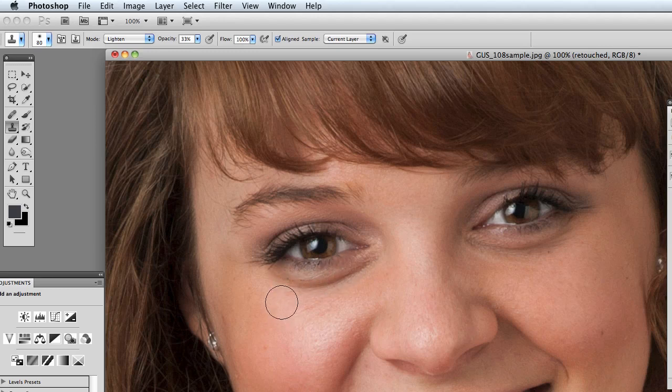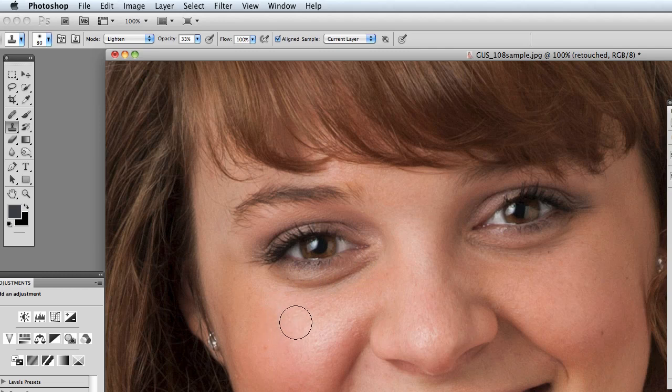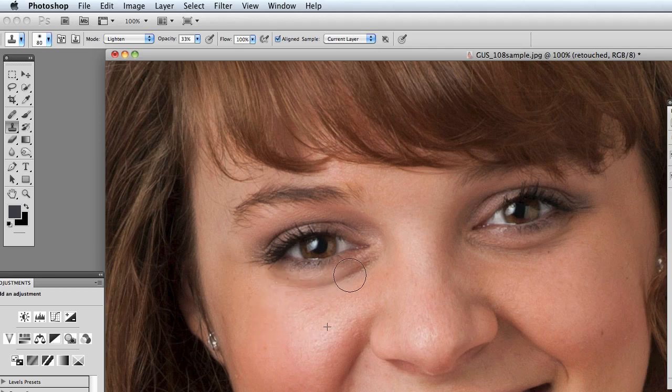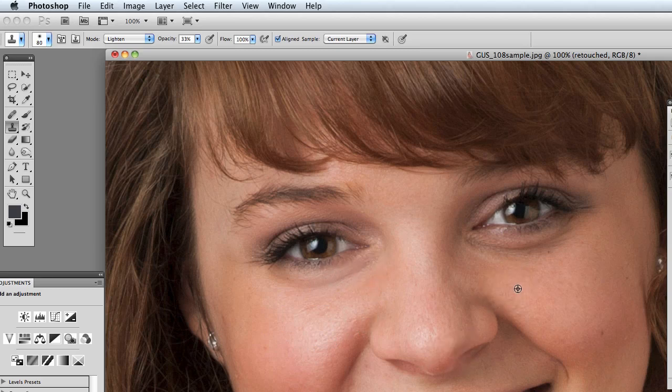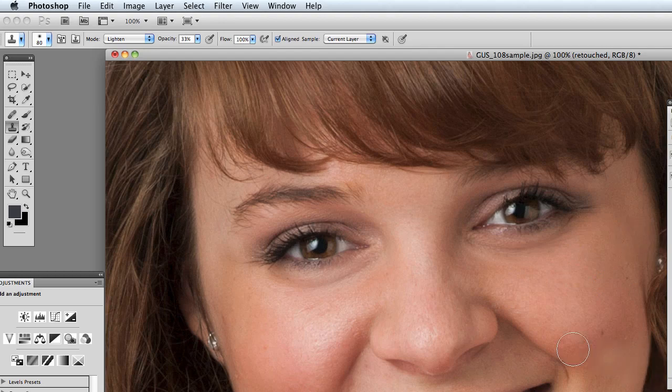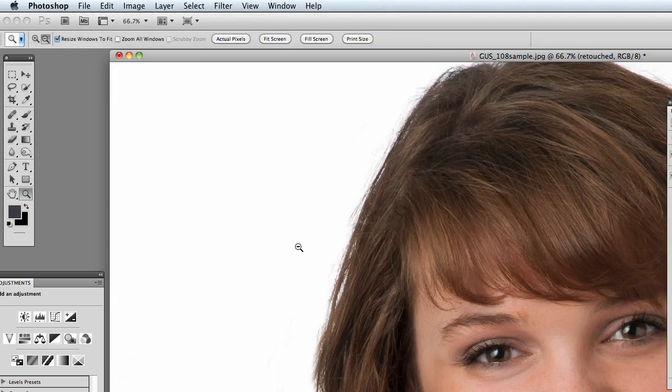Go a little bit bigger and then all you're going to do is option click or alt click somewhere here on the cheek to get a little bit of this lighter skin and you're just going to brush it over. We'll do one more like that. We'll do the same thing on this cheek. Just like that.